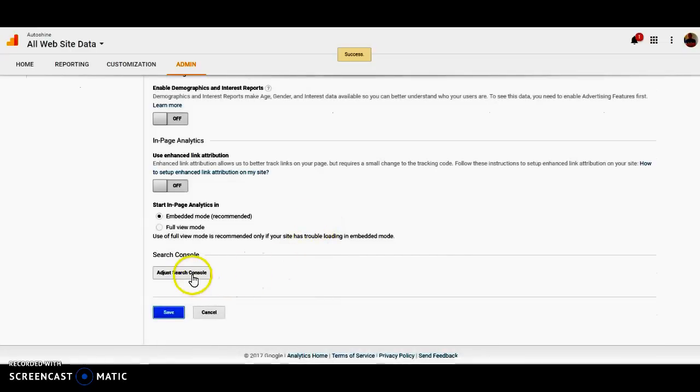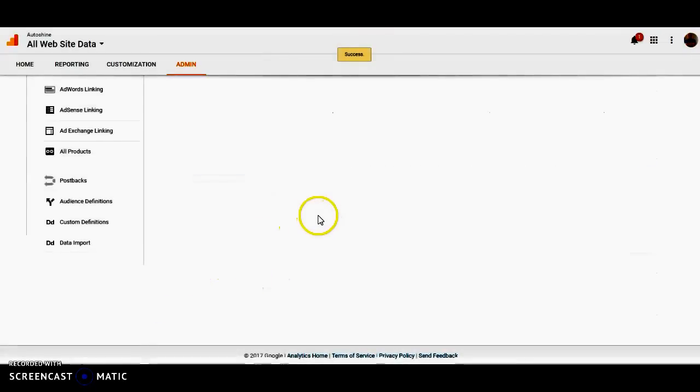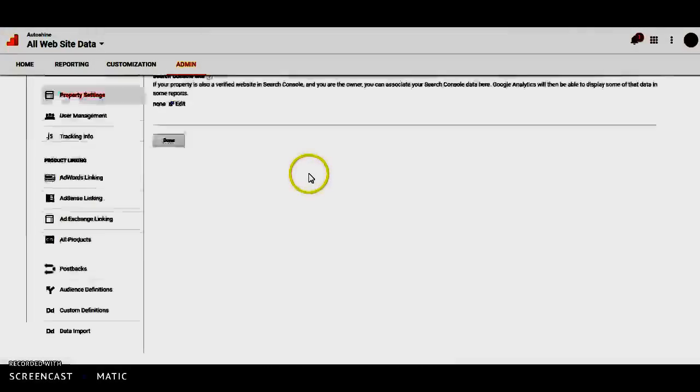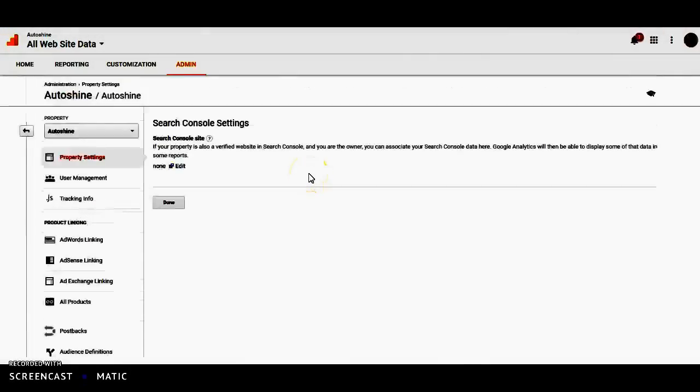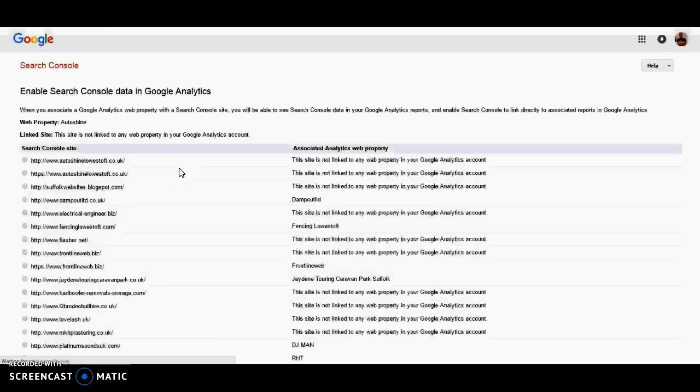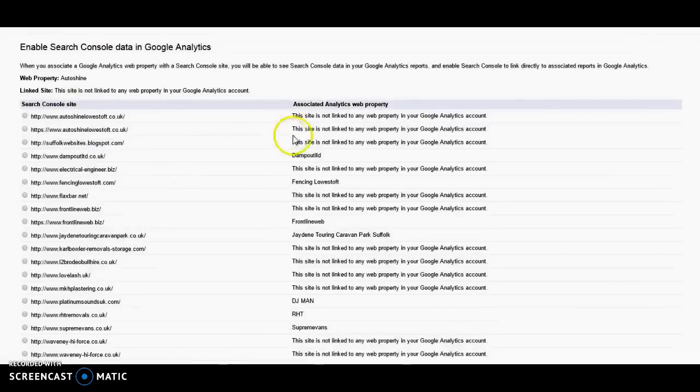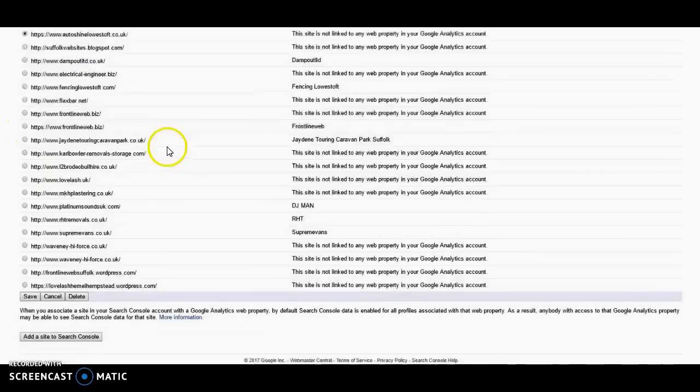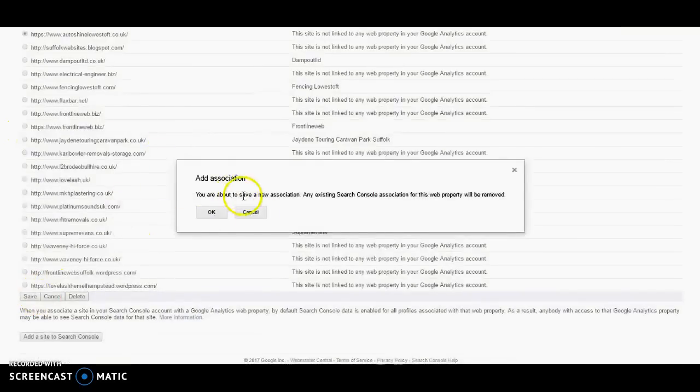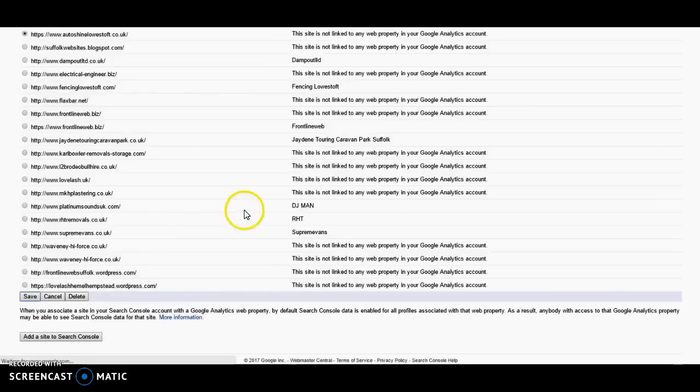And now we're going to just Search Console which links the data from Search Console to Google Analytics and vice versa. So we're going to edit it. Now we just have to find the HTTPS version there. And we just press Save. So that's a new association.